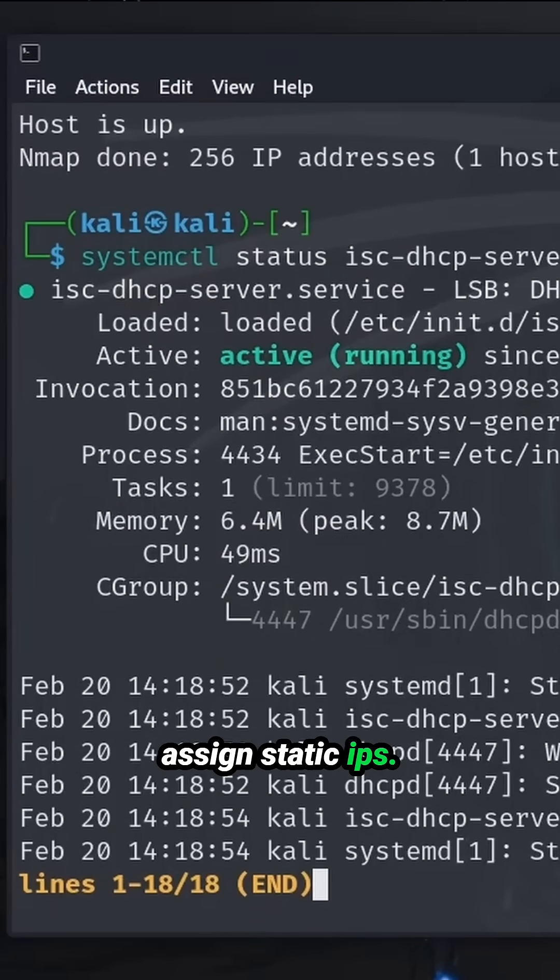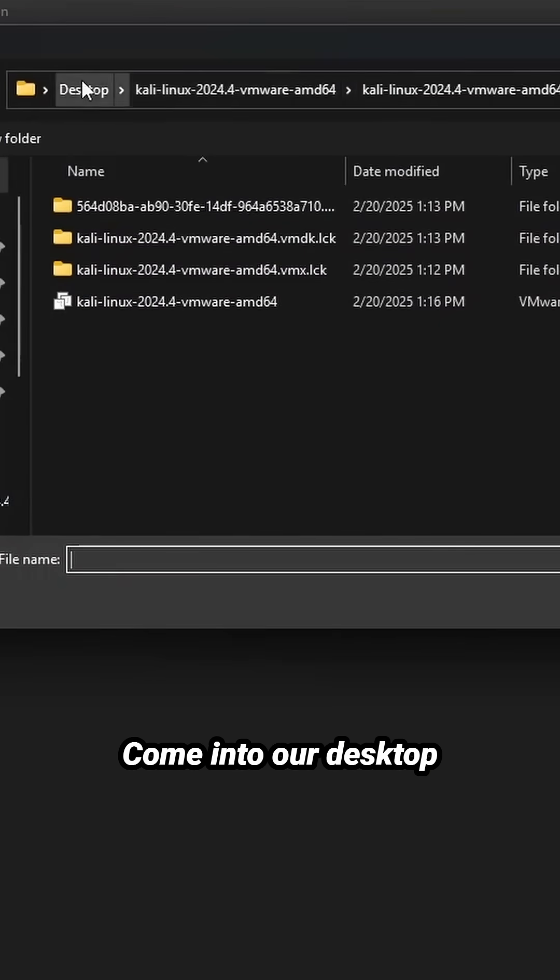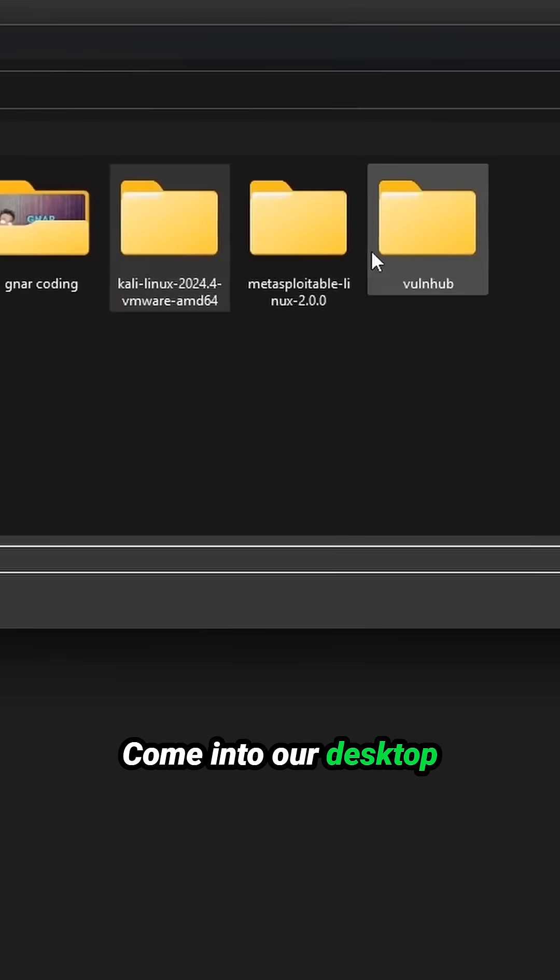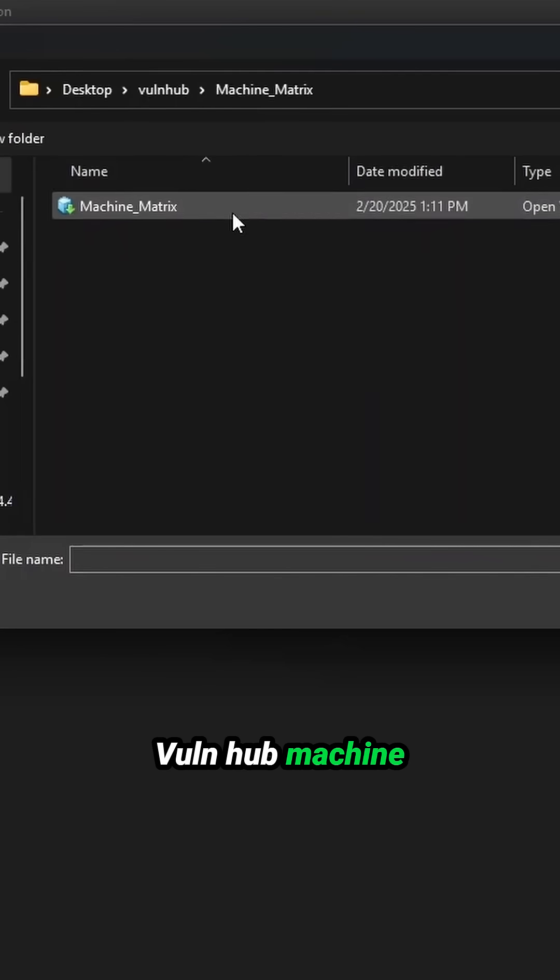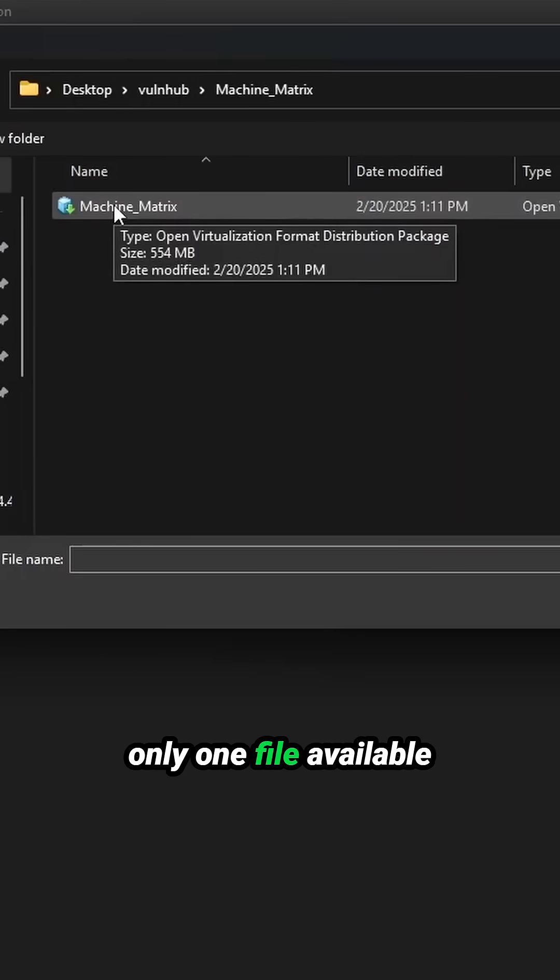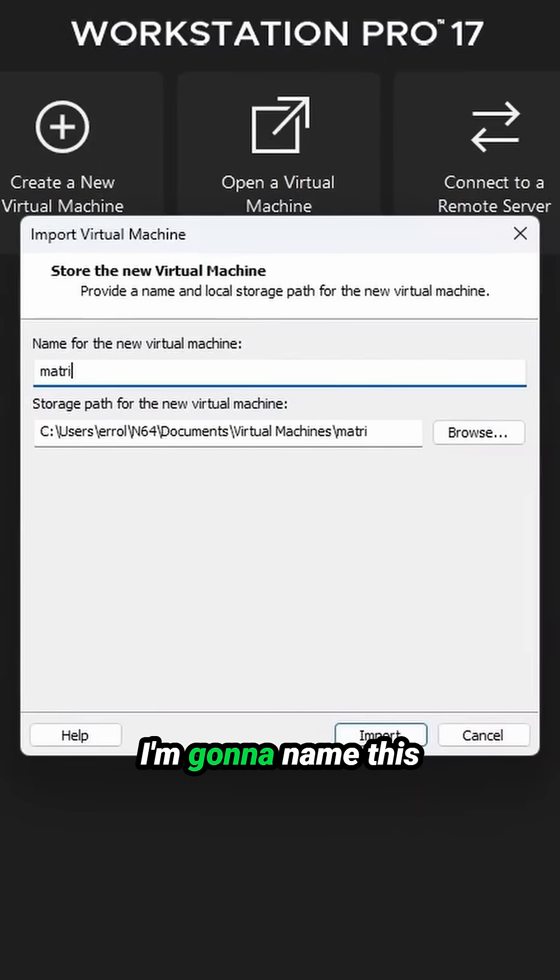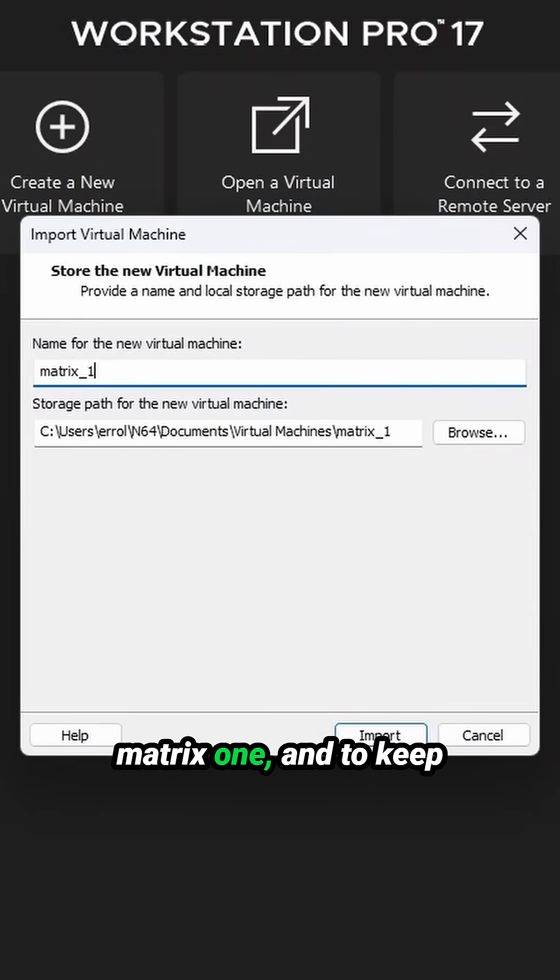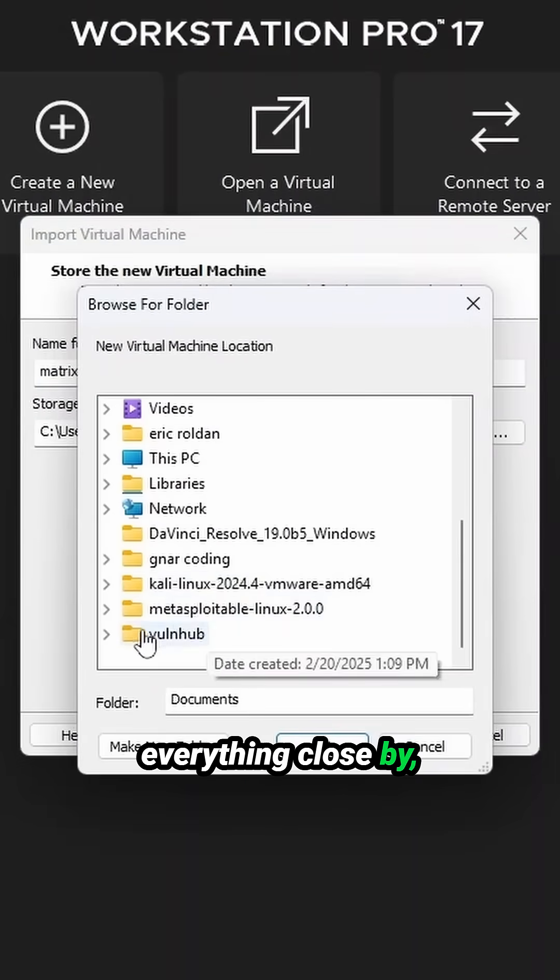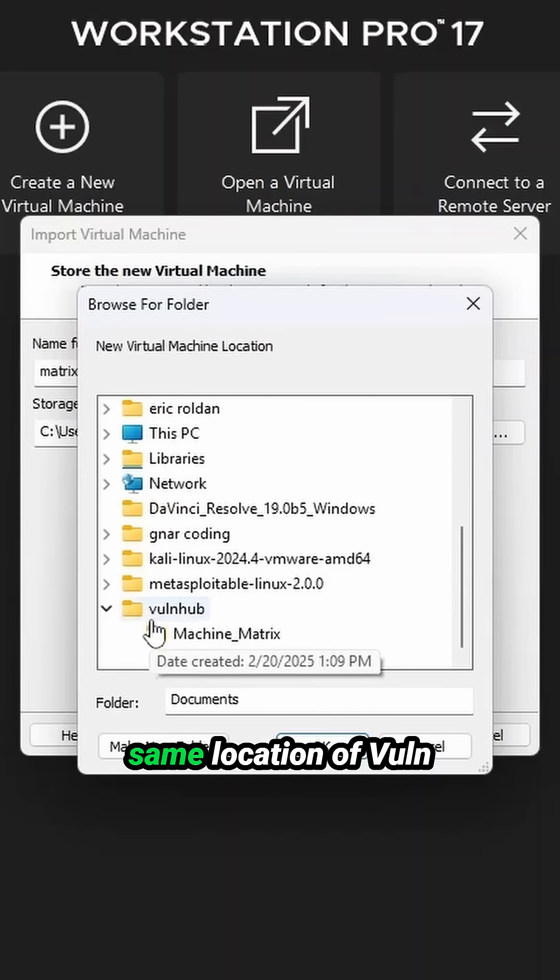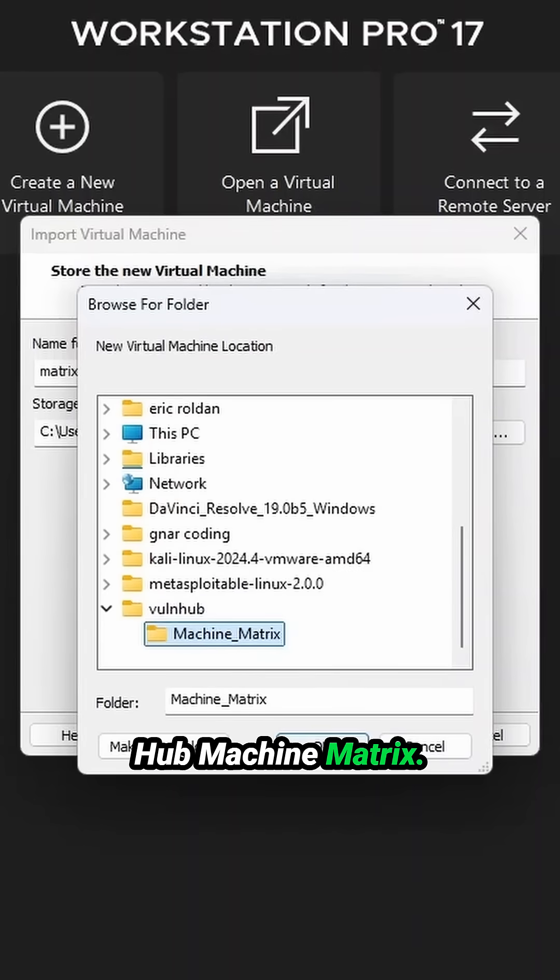Let's open a virtual machine. Come into our desktop, Volhub Machine Matrix, and there's only one file available for you to select. I'm going to name this Matrix One, and to keep everything close by, I'm going to put it in the same location of Volhub Machine Matrix.